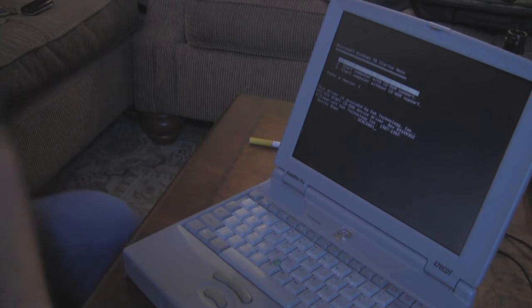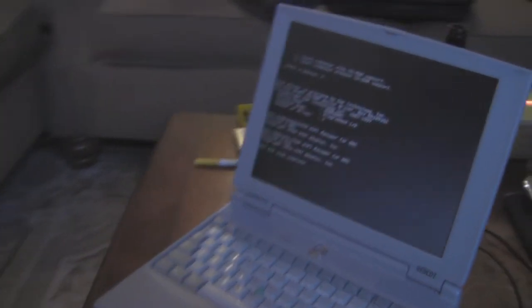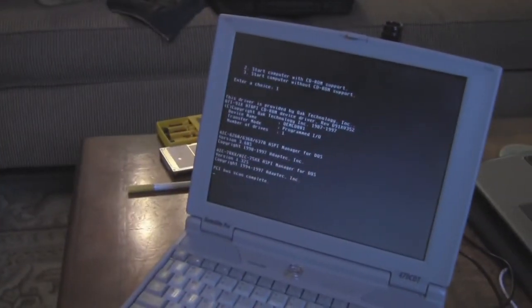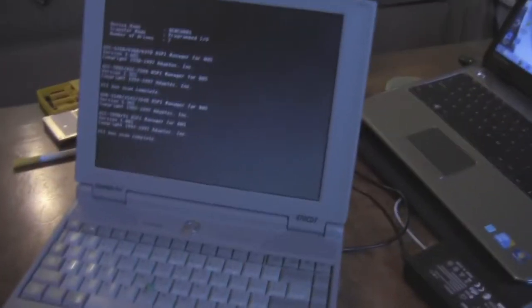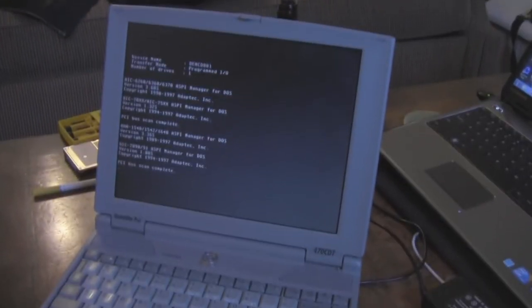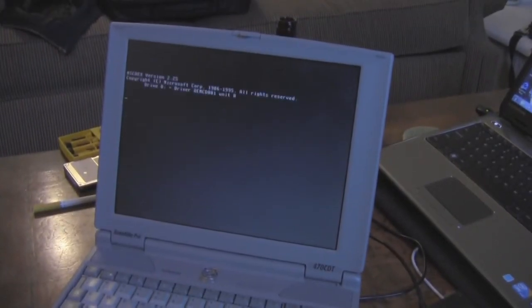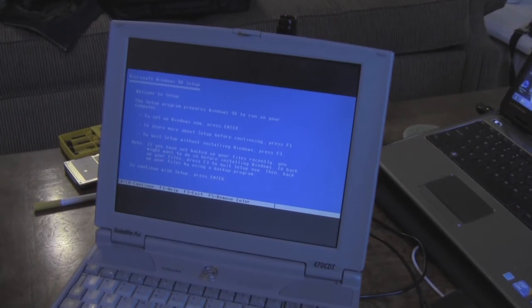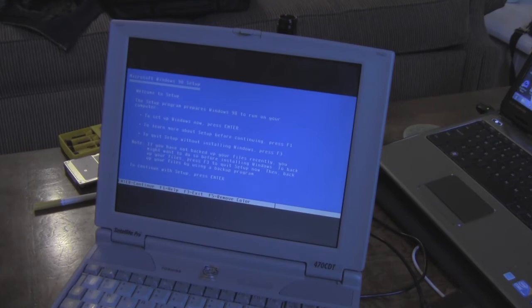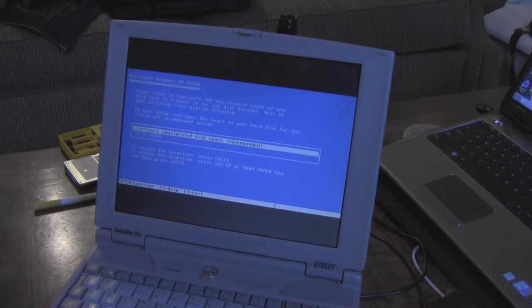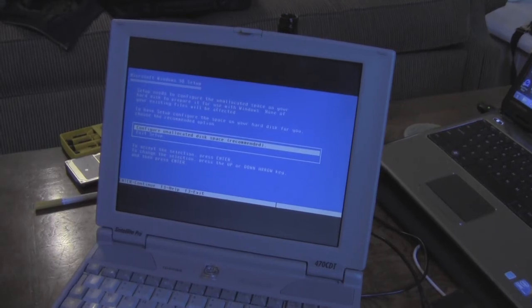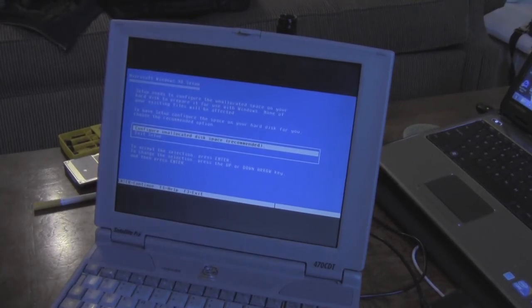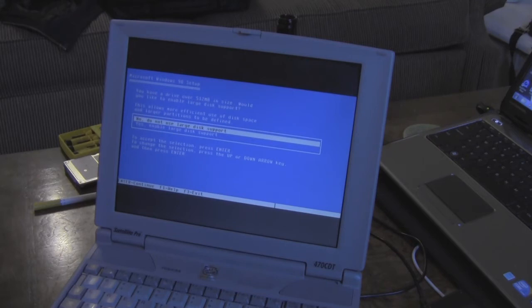So, it's, as you can see, it's installing the drivers or putting the drivers in RAM, sorry. And, let's see what we got here. The setup program prepares Windows 98 to run on your computer. To setup Windows now, press enter. Configure unallocated disk space. I'm going to go ahead and hit that. Yes, enable large disk support. Let's make sure.